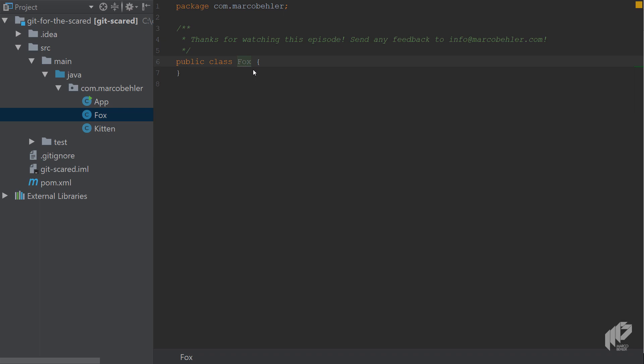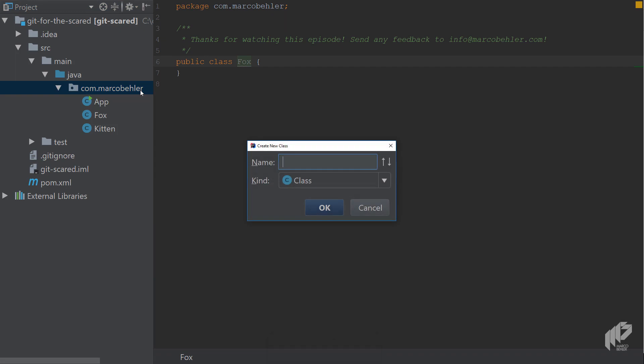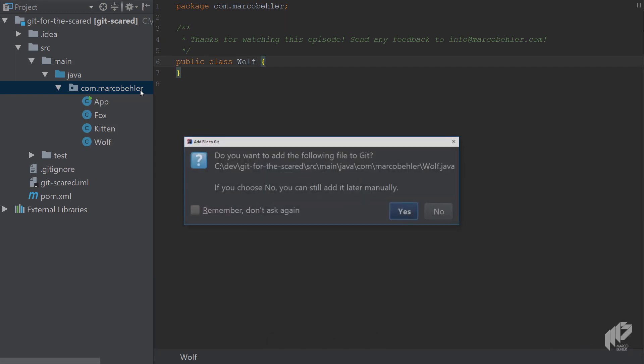To get things started, go to a package of your liking and then simply create a new Java class. I'll simply call it Wolf and then you'll get a nice little pop-up window.